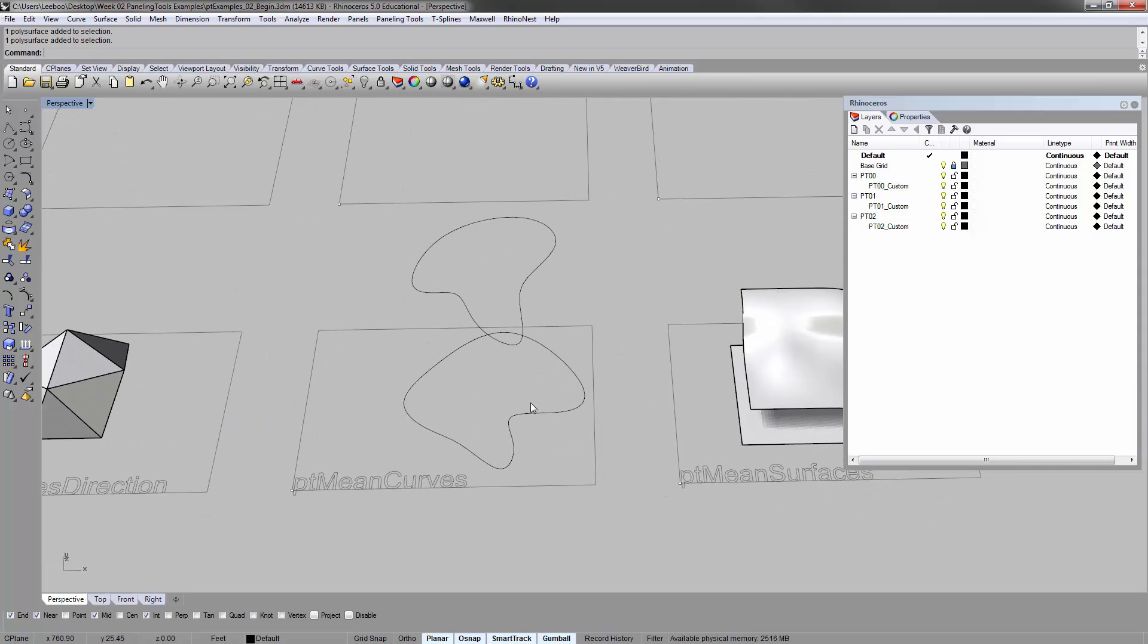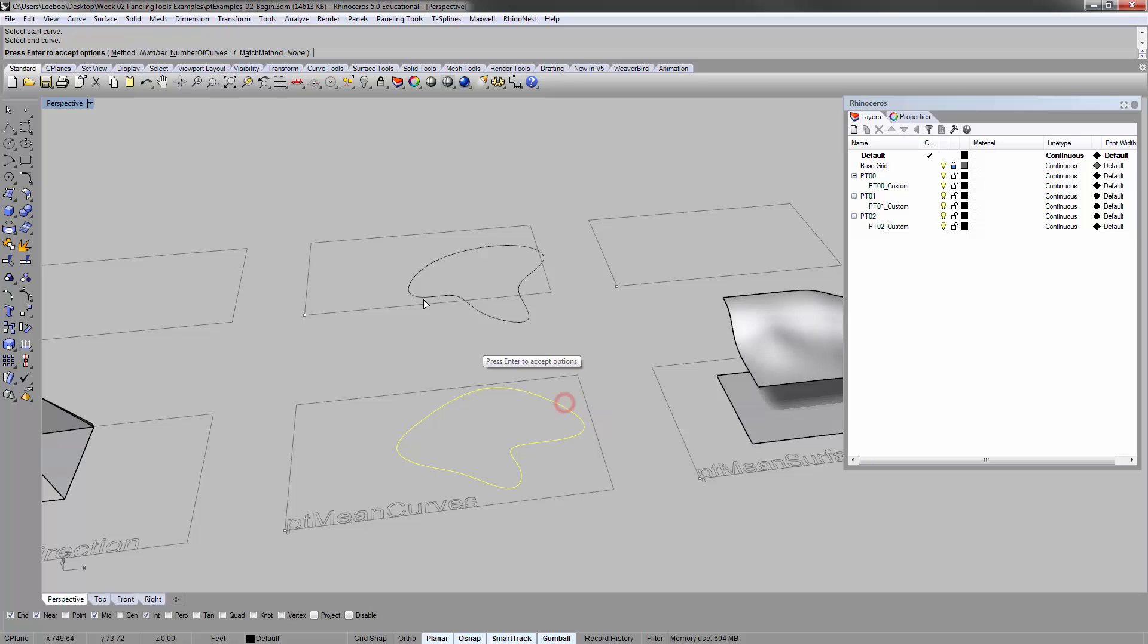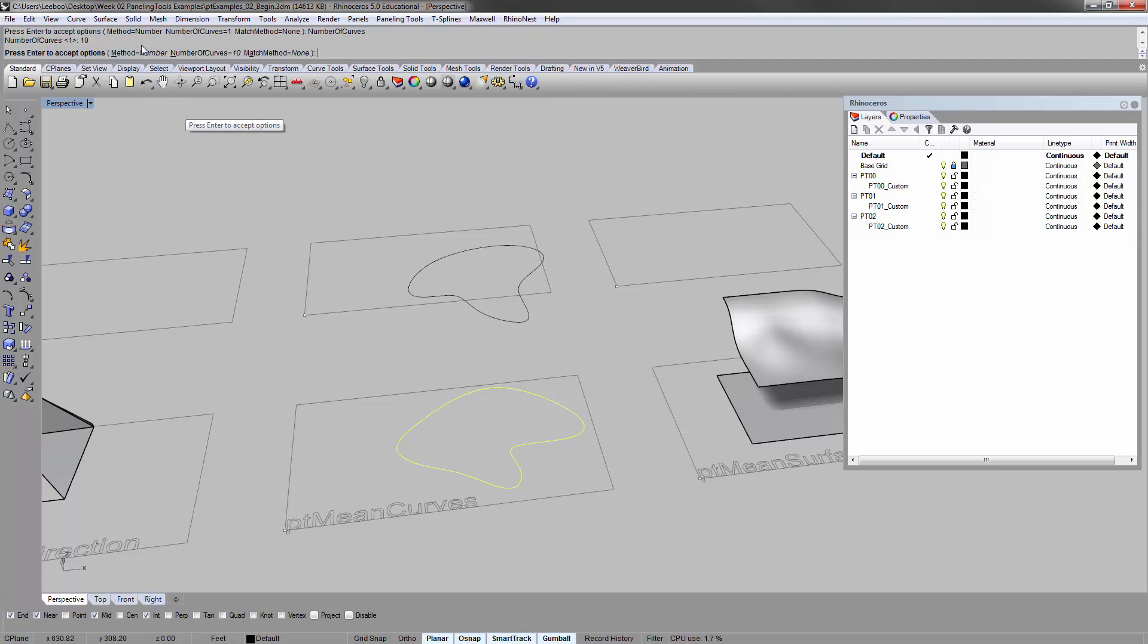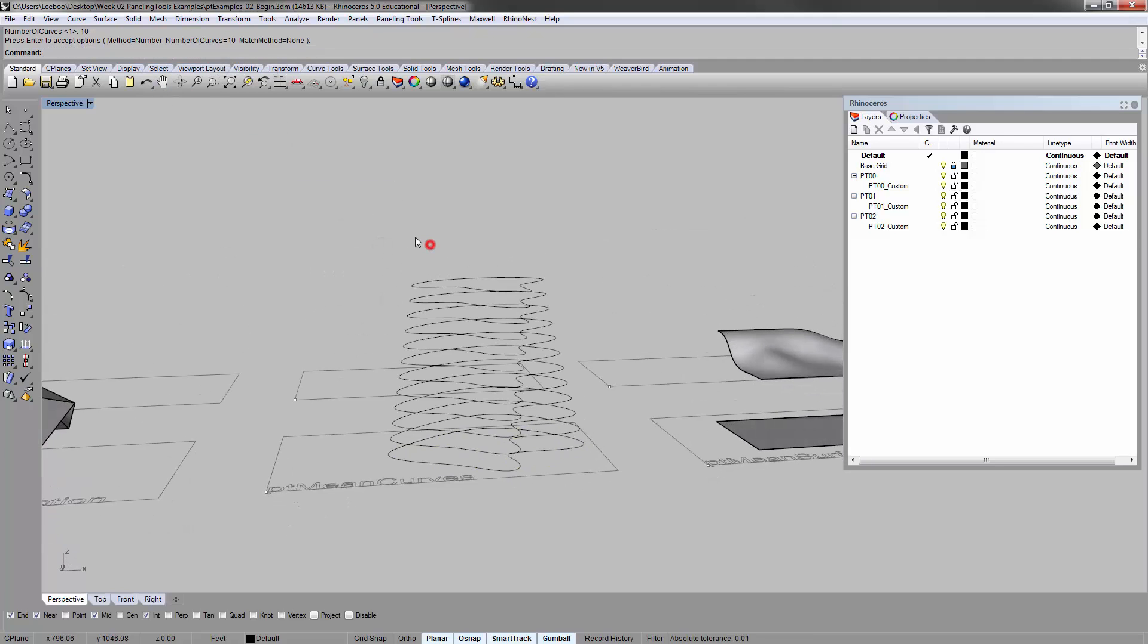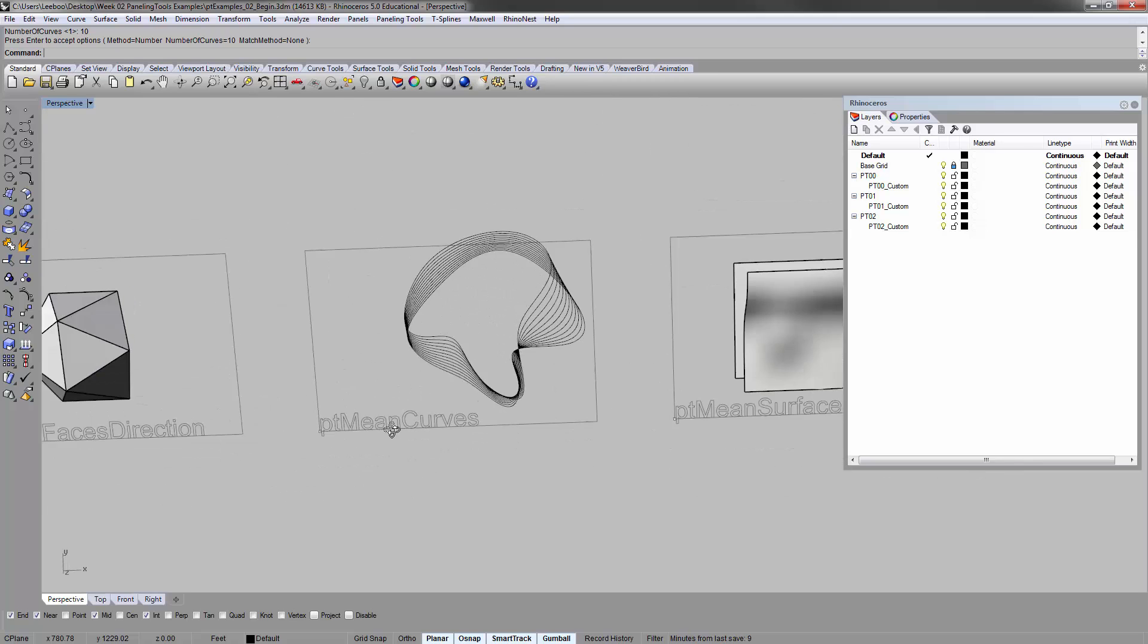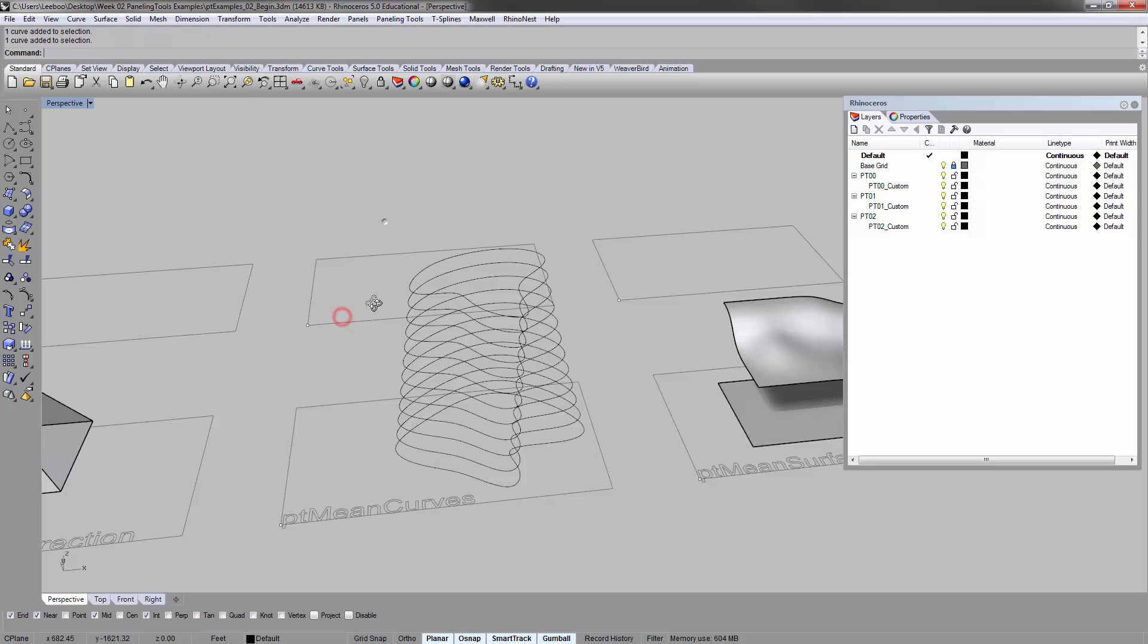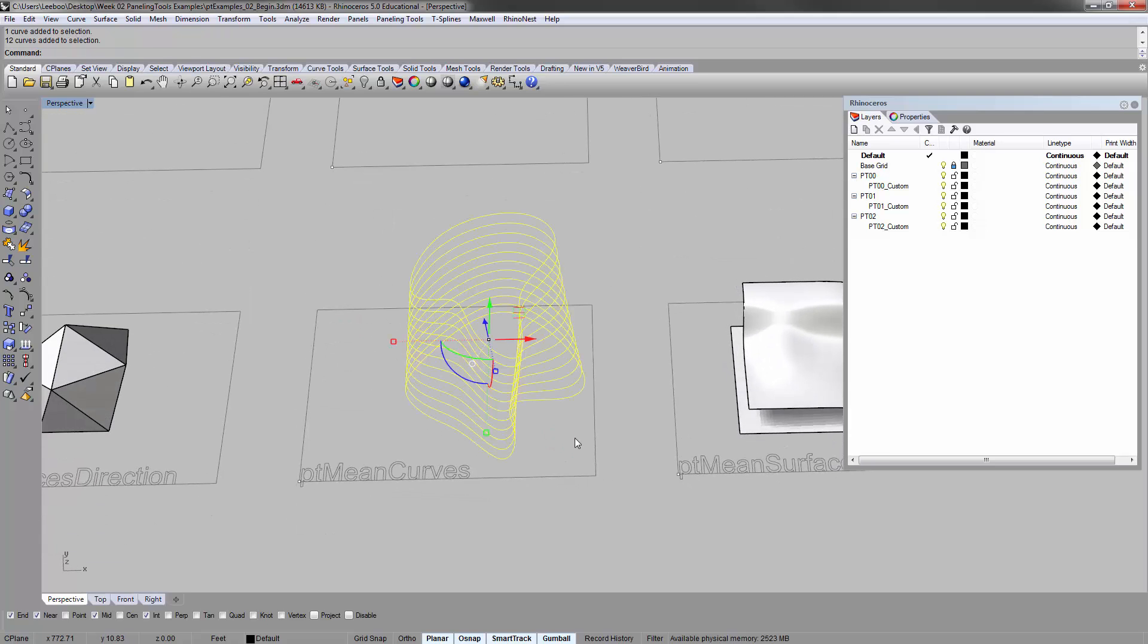PT mean curves, which is kind of cool. It's a version of contouring, I guess. Mean curves. So the start curve and an end curve, and then method is number, how many curves, let's say 10. Enter. And basically it takes that and morphs it or matches it from the beginning to the end. And that's it. And you can copy the result basically up to the top if you want.